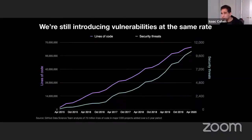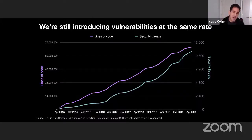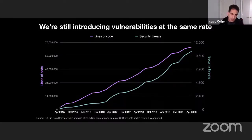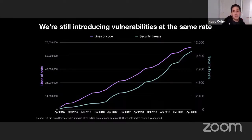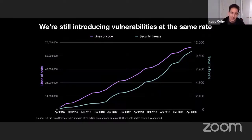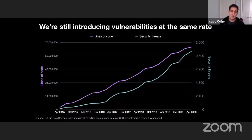We're also introducing vulnerabilities at the same rate. The GitHub data science team analyzed 70 million lines of open source code — think Linux kernel, Kubernetes, or Ruby on Rails. What we noticed was that as lines of code increase, the amount of security threats also increases, but at a linear rate. What's interesting is that rate has not changed over the past six years. We've been talking about DevSecOps — the first use of that word in Google News was 2015 — and we're still in this same problem.